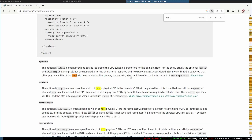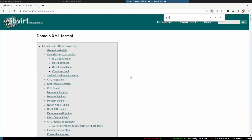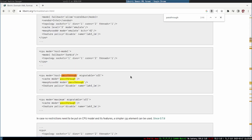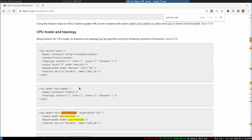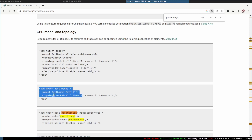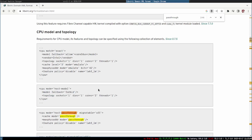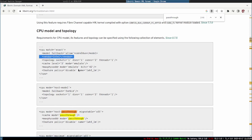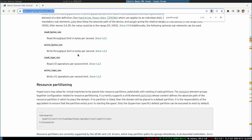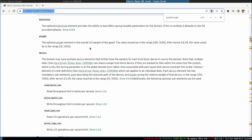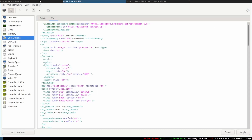If you type in 'libvirt xml' and look up the domain format, you can find options like 'cpu mode=host-passthrough', 'cache mode=passthrough', 'maxphys address mode=passthrough', and also 'cpu host-model' with 'fallback=forbid'. You can specify the vendor and model as well. The page is libvirt.org/formatdomain — go there to get the information you need for adjusting your CPU model settings.